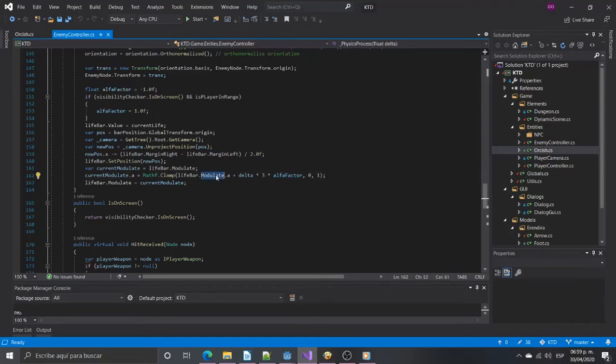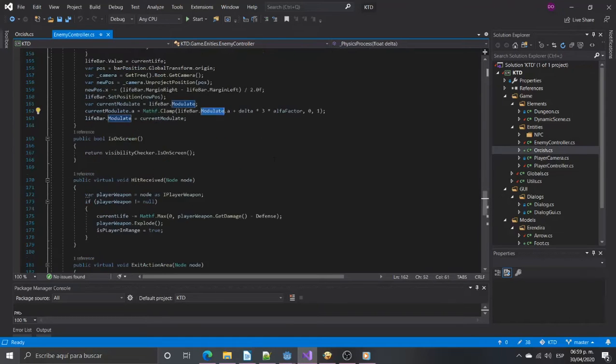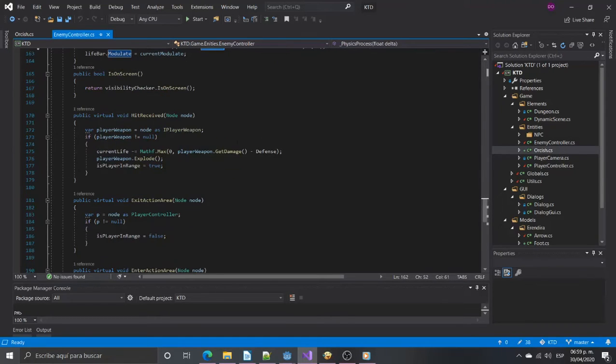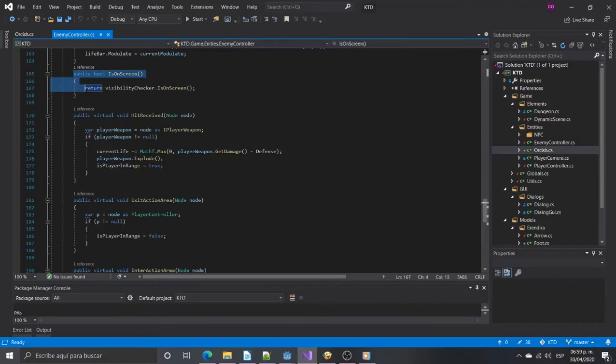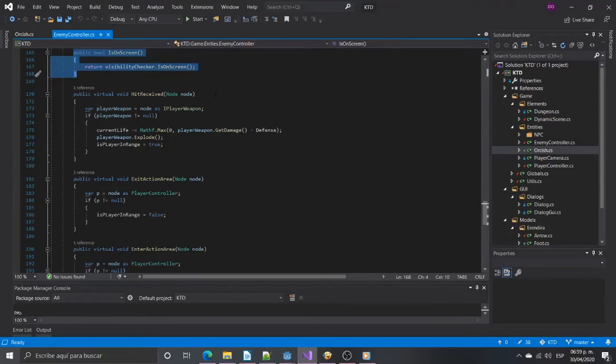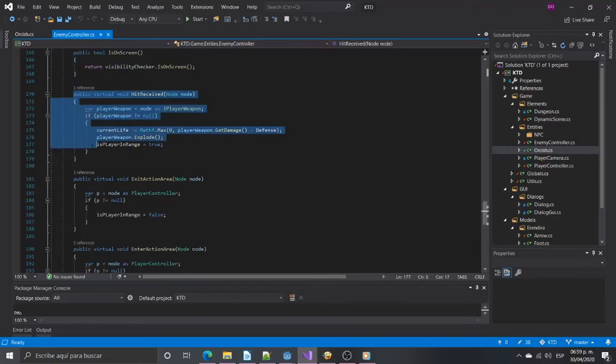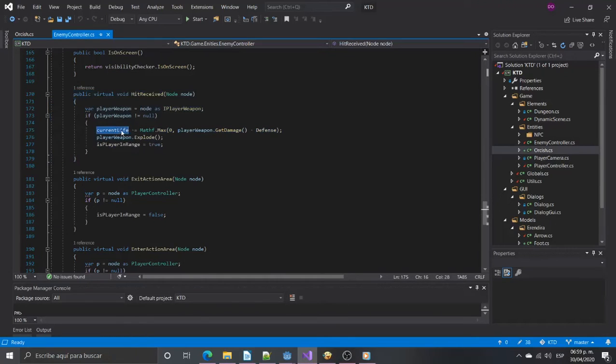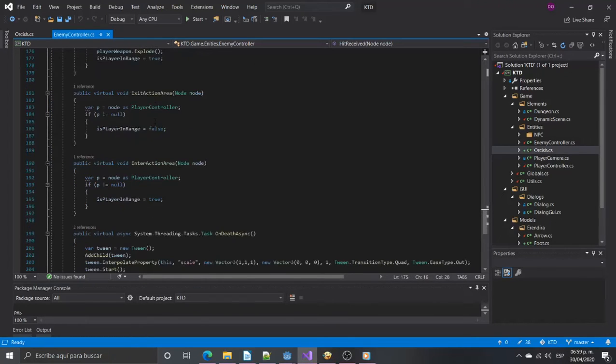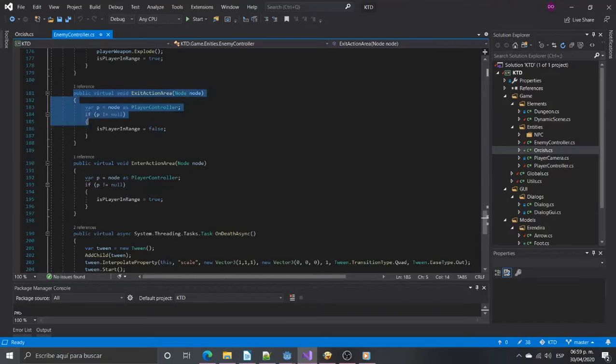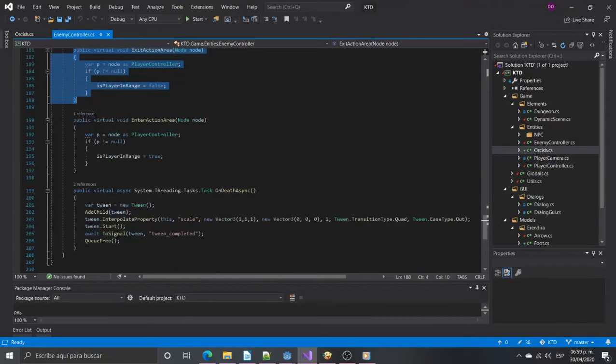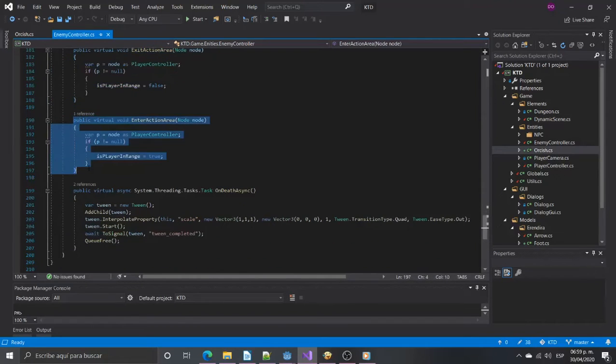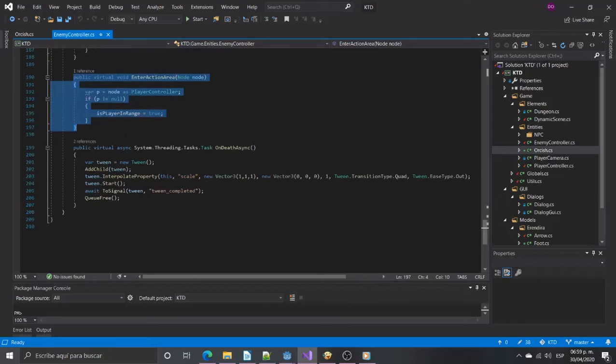Now we have a function that will return if the enemy is on screen and a few virtual functions to define the enemy behavior. The hit received function manages the damage received. Enter action area and exit action area are called when the player enters or exits the action area. And finally the death function, it will create a tween to shrink the enemy and then free it.